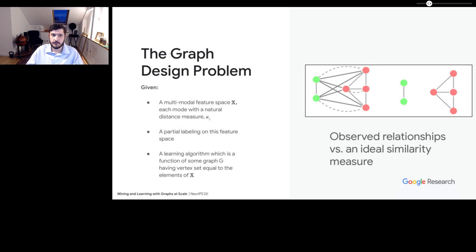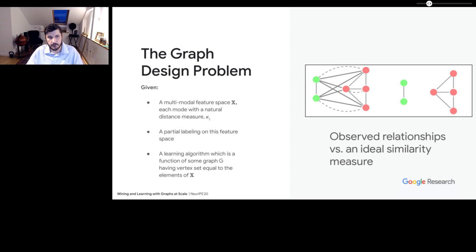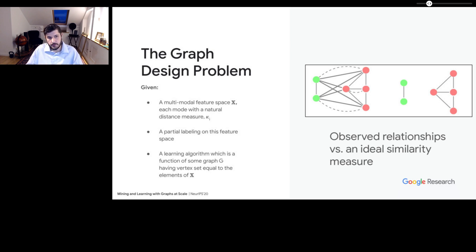Each one of these modes we assume has some natural distance measure. For example, you might have some tags and the natural distance measure might be a Jaccard similarity on those tags. We also assume we have some partial labeling on the feature space, and then we have some particular learning algorithm in mind that we want to use this graph for. The problem is: how do we select the right graph for this particular setting?